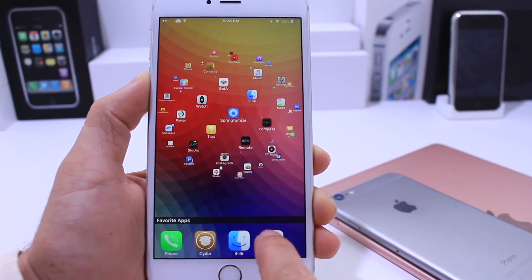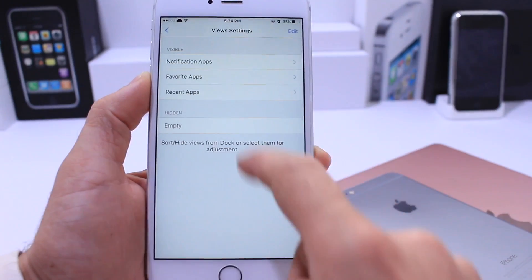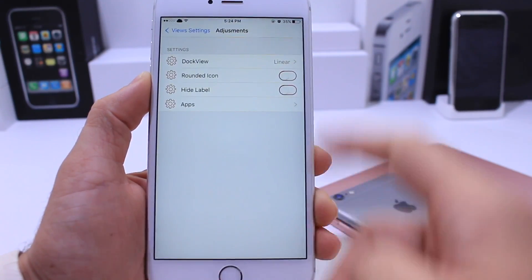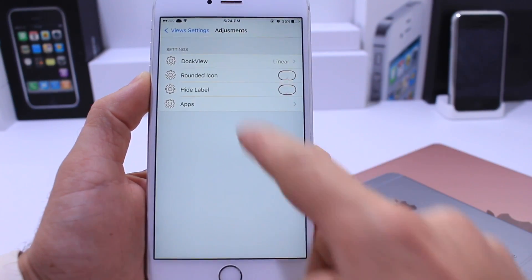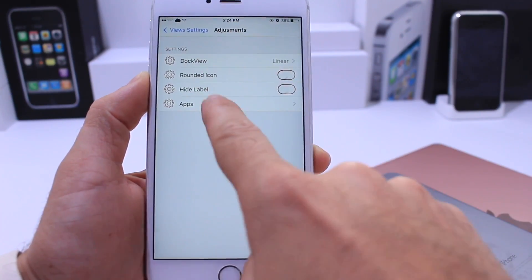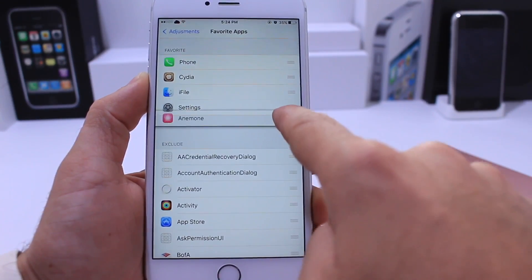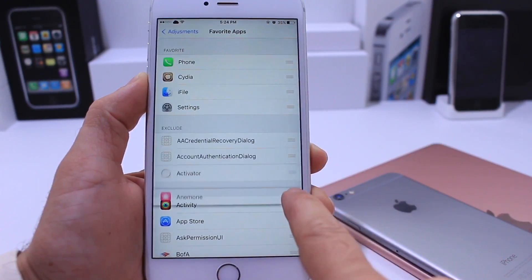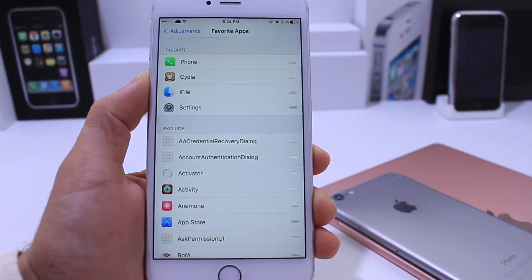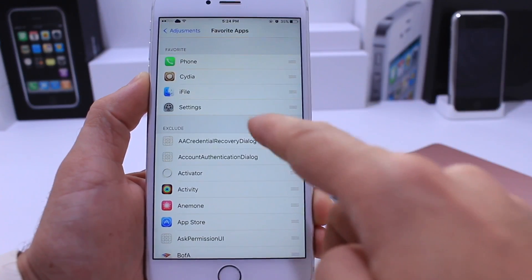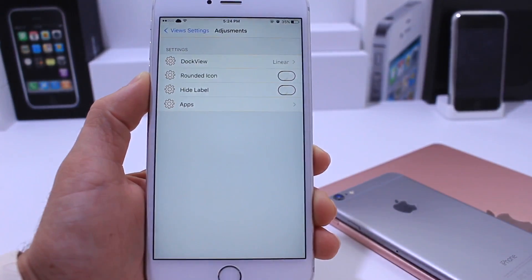You also have your Favorites tab available inside the settings. It has the same kind of settings but there's an additional one called Apps. Here's where you go ahead and add applications to your favorites and remove them. You do have to respring every time you make these changes in order for them to take effect.